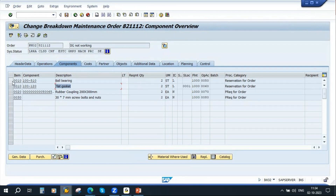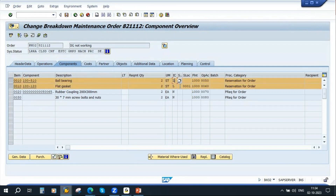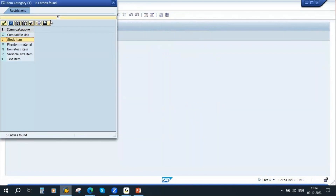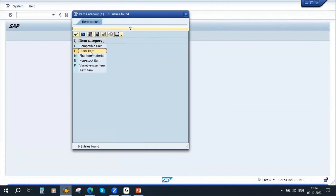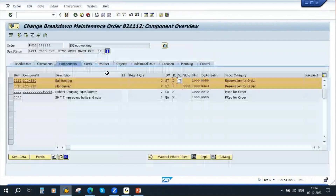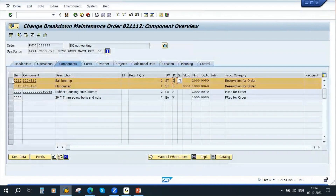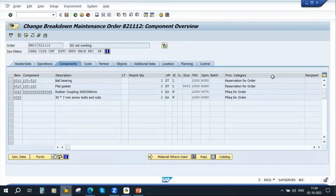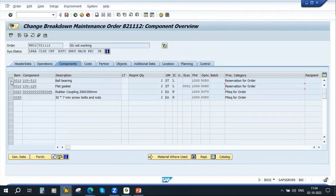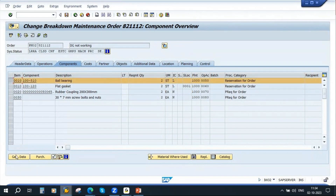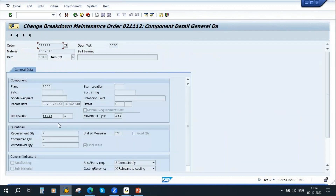These first two components are stock items. If you click on the list button, you can see these are stock items. For stock items, the system automatically generates a reservation. You can see here: 'Reservation for Order.' To view that reservation, select the stock item and click the General Data button. You can see the system has generated a reservation number.